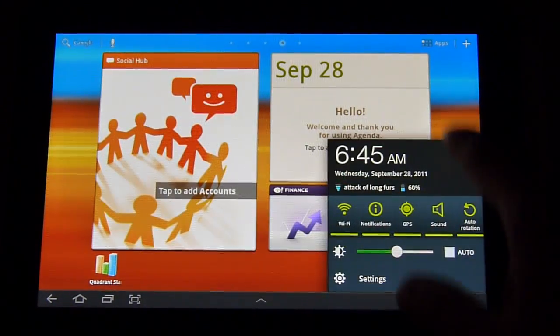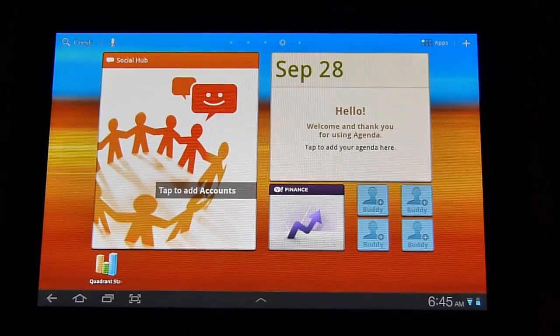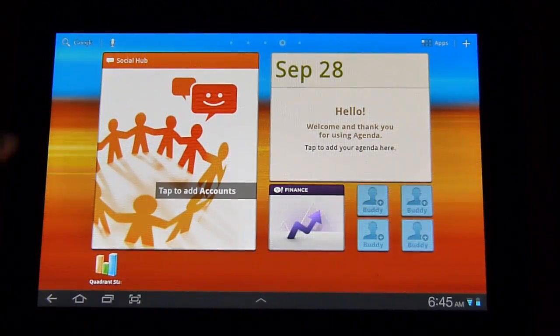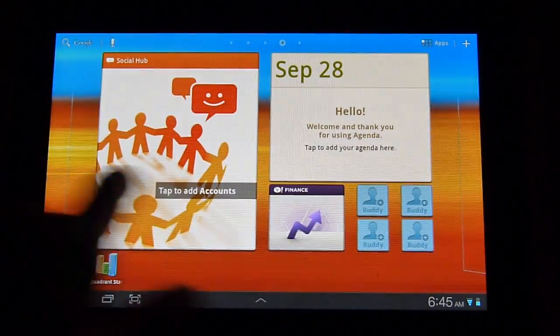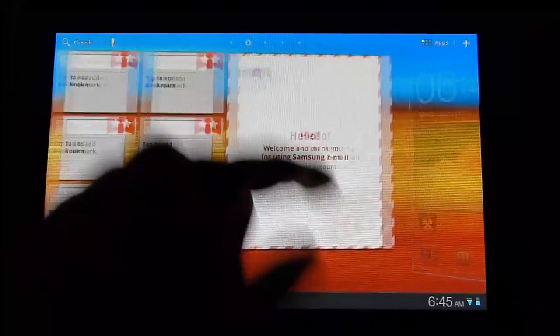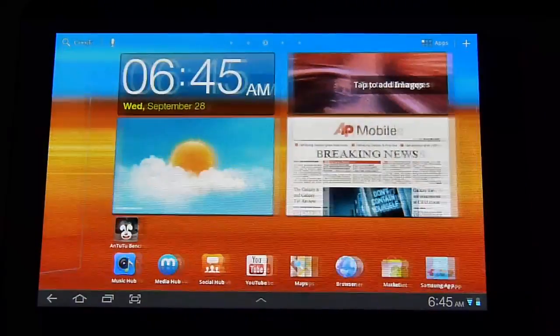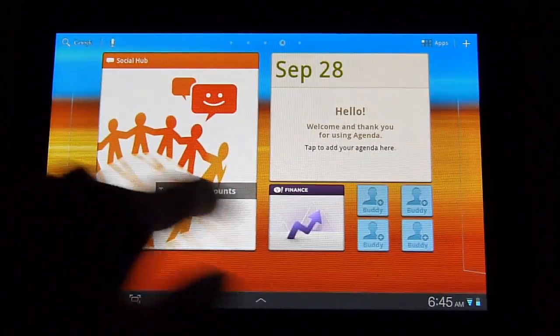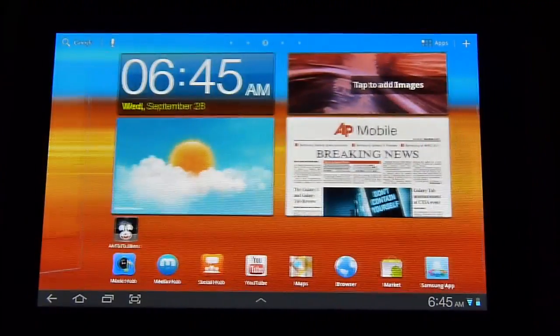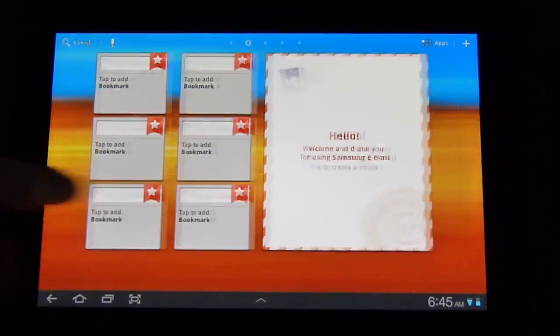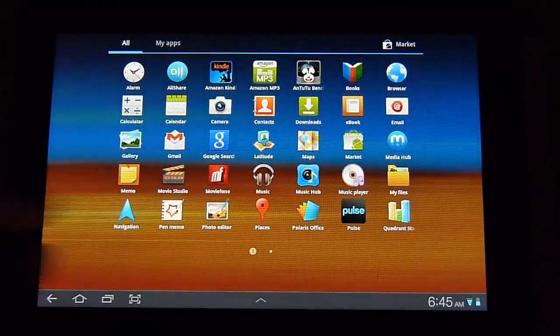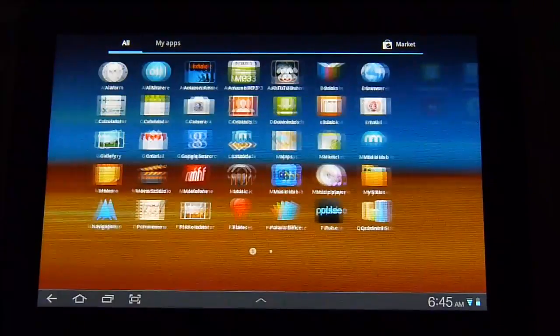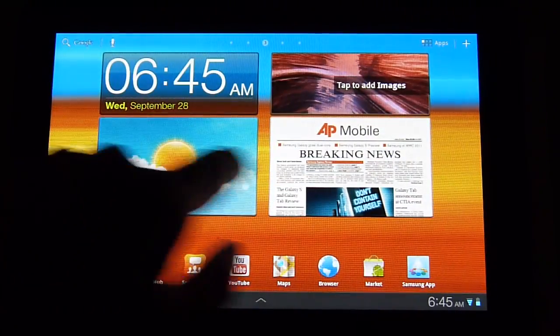It's running Android 3.1 Honeycomb and you have the TouchWiz UX experience light on top of it, so it actually contributes a little bit of a performance hitch here every now and then. But for right now it's looking pretty decent. You can tell opening up applications it jumps in with a lot of nice visual effects.